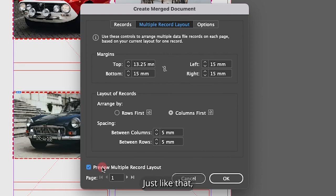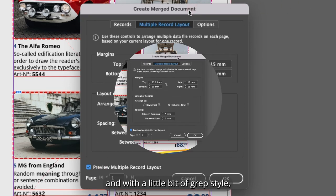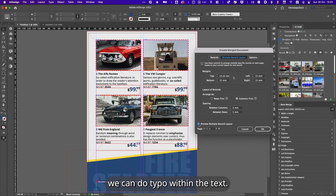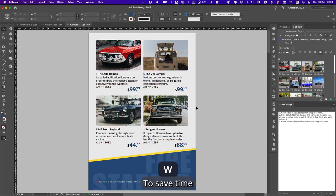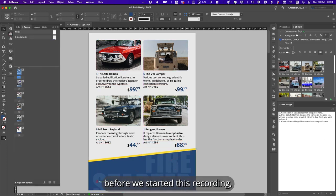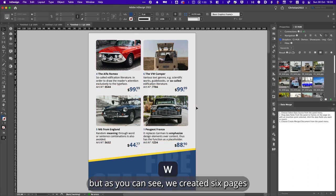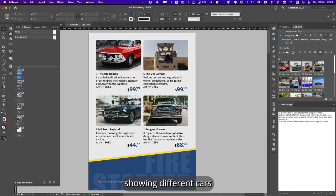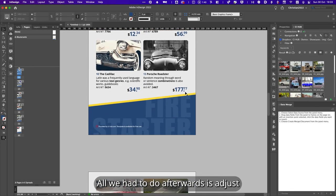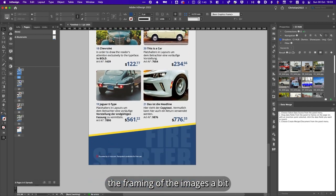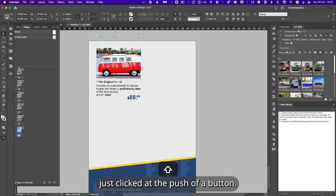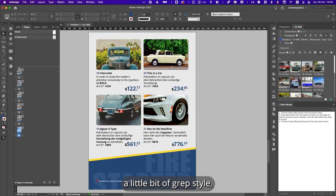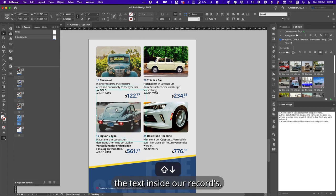And with a little bit of graphic style, we can do typo within the text. We hit the OK button and the file is being created. To save time, we pre-created this document before we started this recording. But as you can see, we created six pages with four records on each showing different cars with different information. All we had to do afterwards is adjust the framing of the images a bit so they fit our needs. Everything else just clicked at the push of a button. We created this and with a little bit of graphic style, we even can adjust and brighten up the text inside our records.